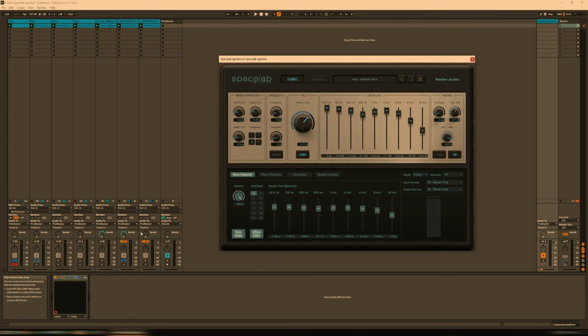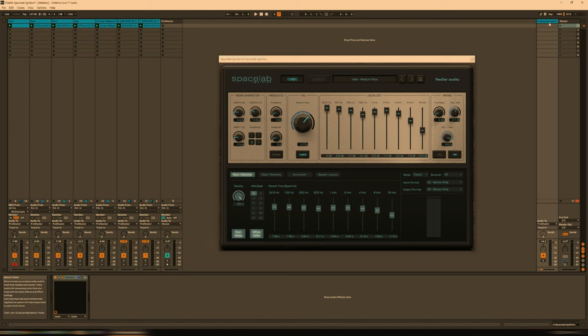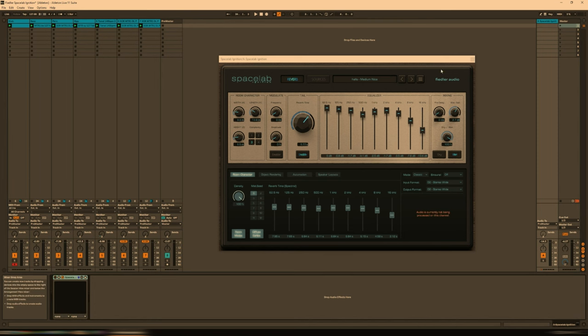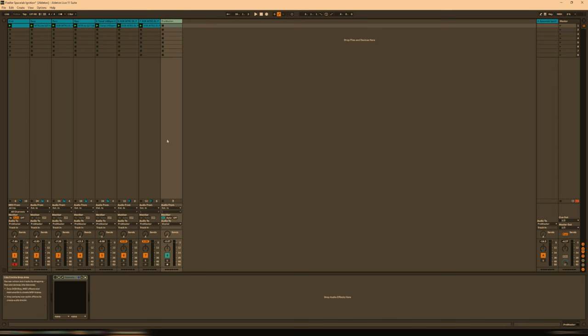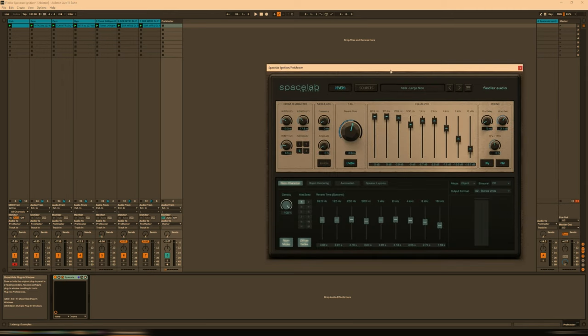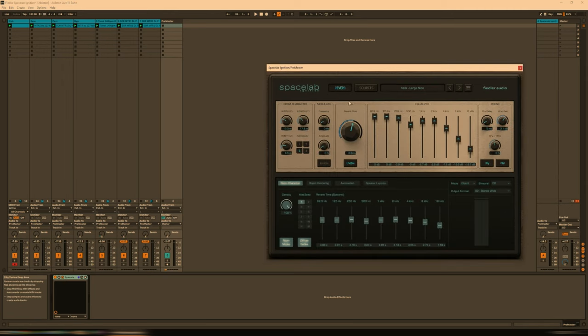So let's take off these sends. I'm going to unmute everything once again. Now instead of putting it on a send like we have, I'm going to turn it off and minimize, and in this case I just have it on the pre-master. Let's turn this on. I have it set in object mode which is what we need, but unlike the classic mode where we just use the send return tracks, we now need a different way to send the inputs into Spacelab.